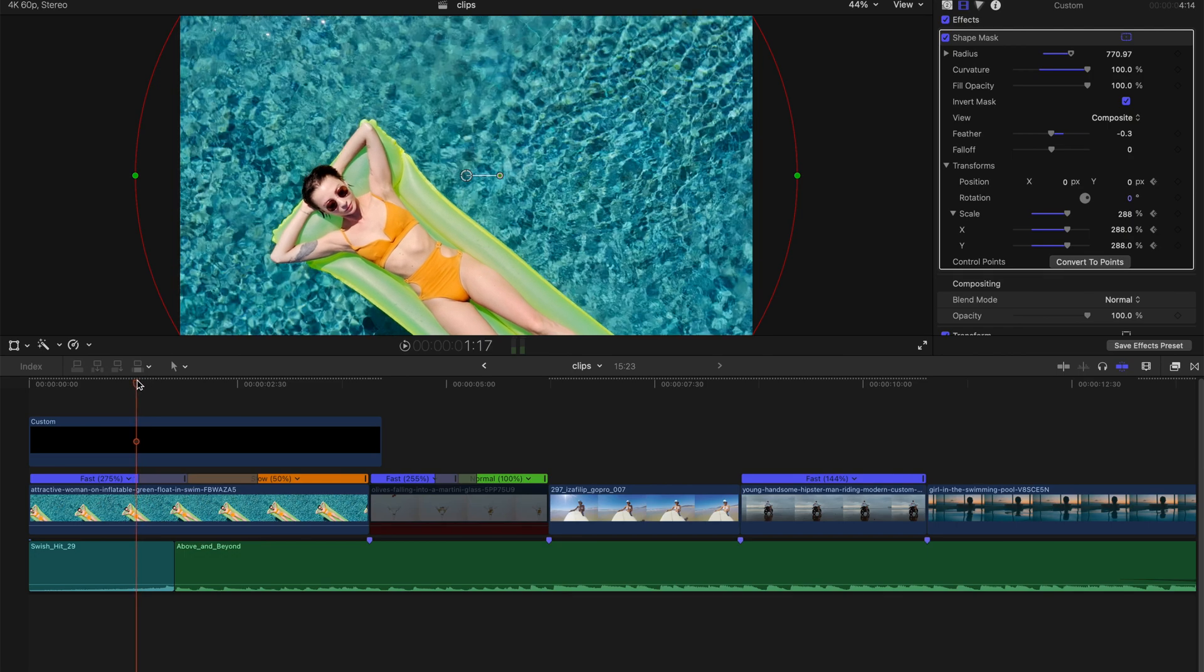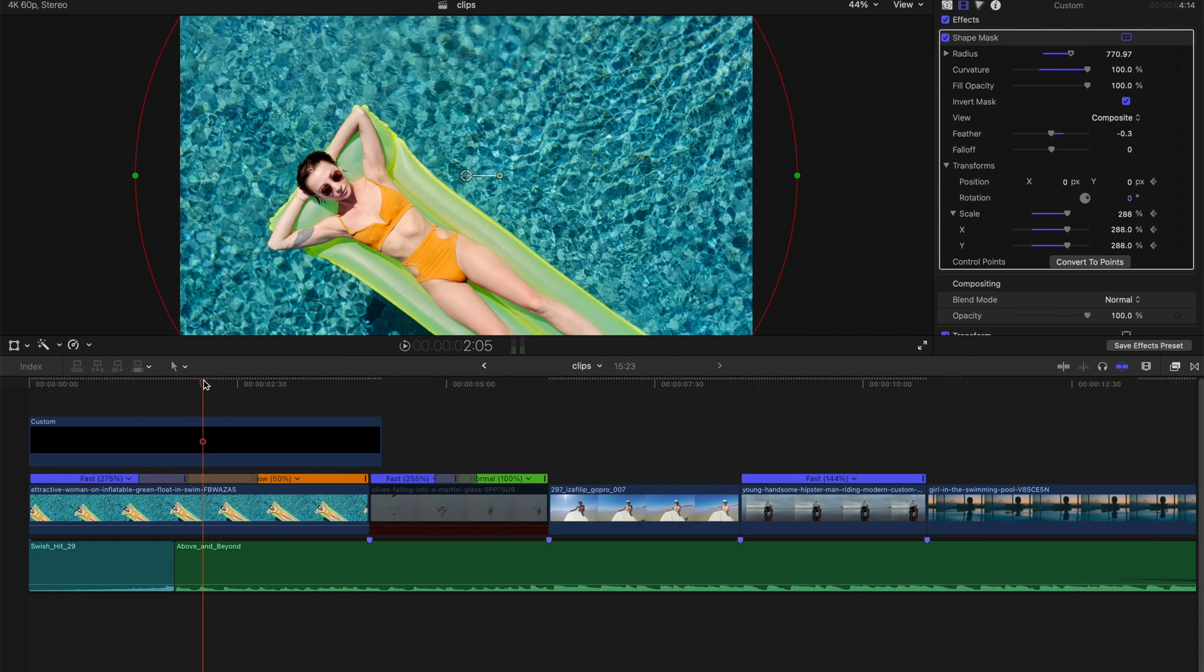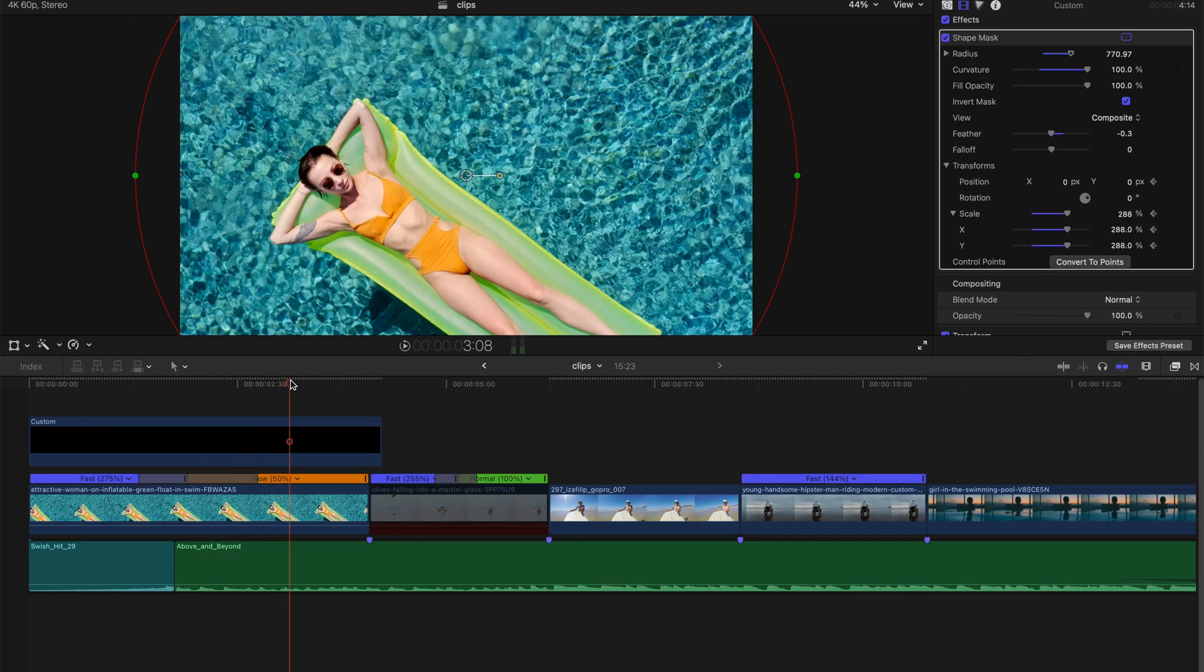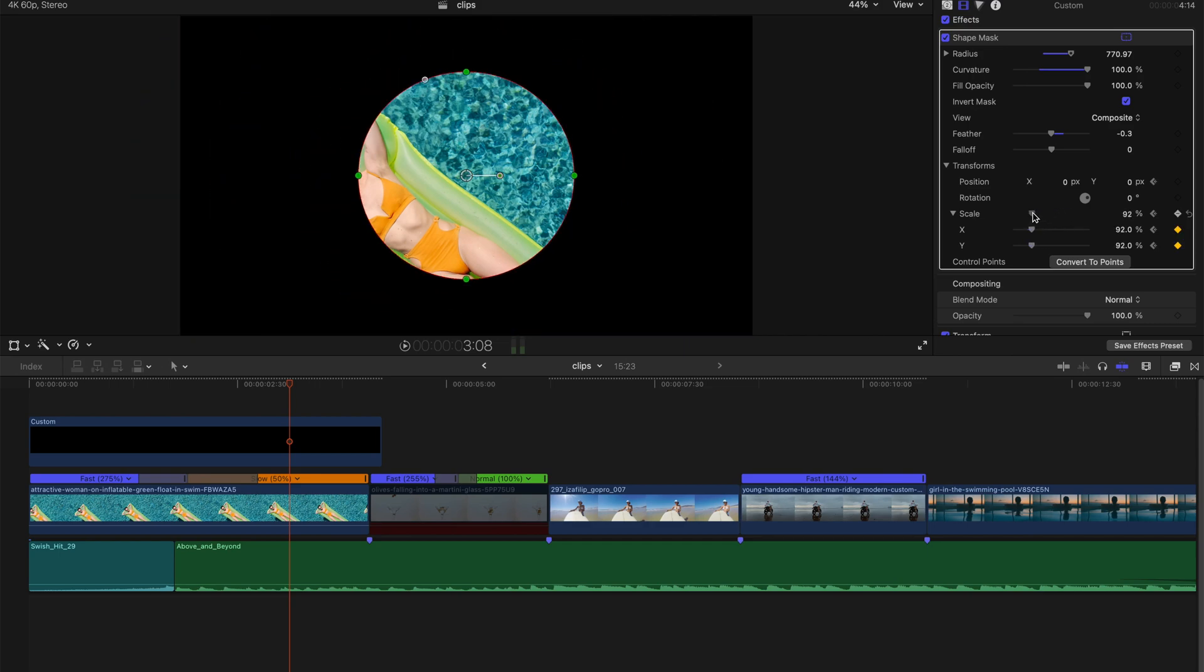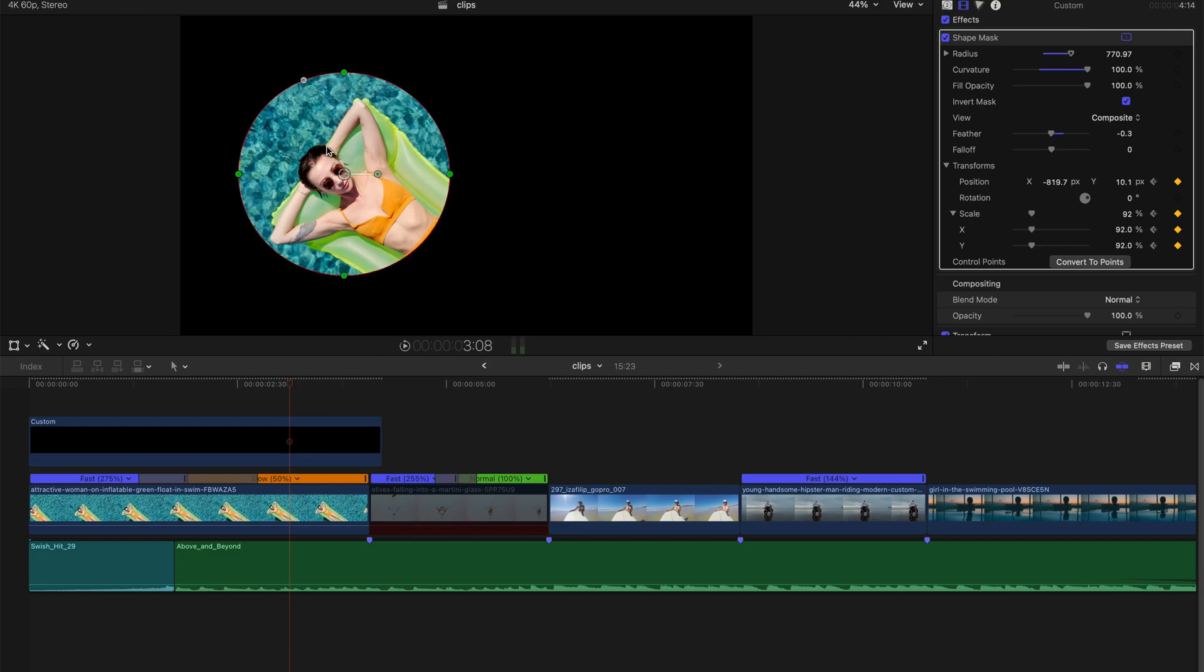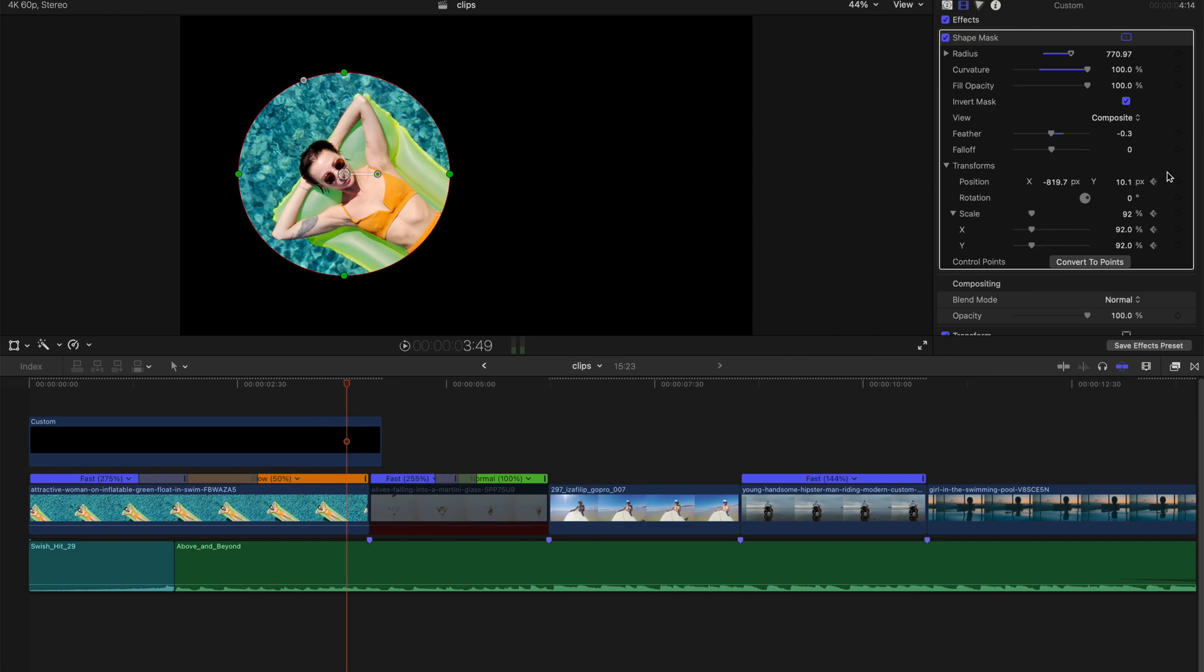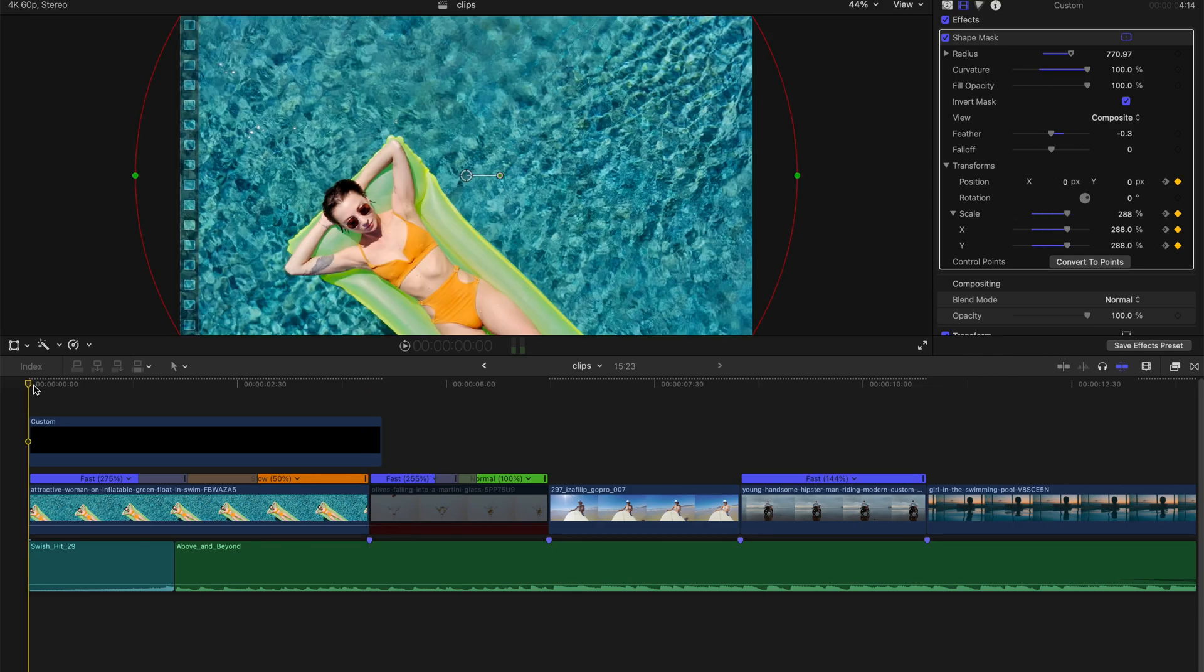Drag it to the moment where you want to create a dramatic transition effect. So I think here is the moment and I'm going to create a keyframe over here, position scale and position. Just a few seconds later, I'm going to bring down the scale as well as the keyframe, something like that. A few seconds later, I'm going to create another keyframe, scale and position, and go to the end of the first clip and just bring down the scale to the minimum, which is zero percent.